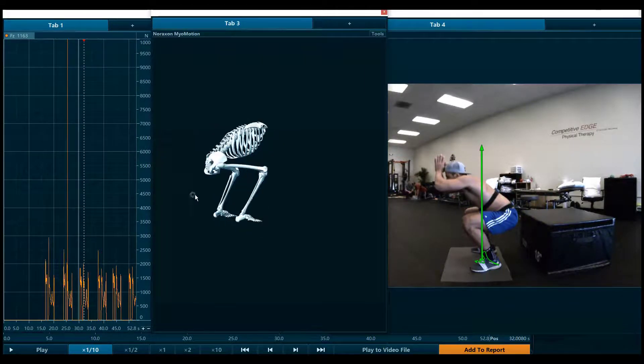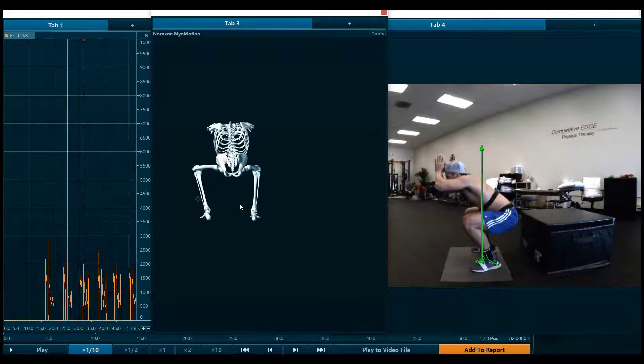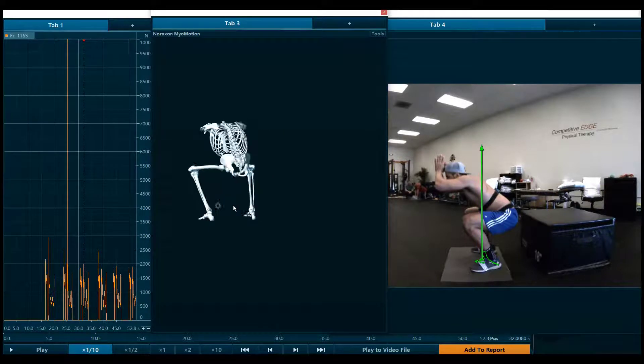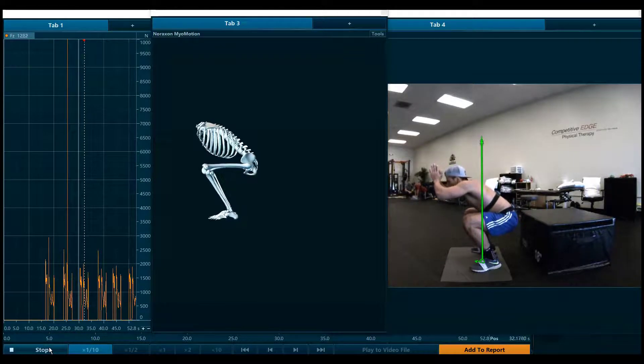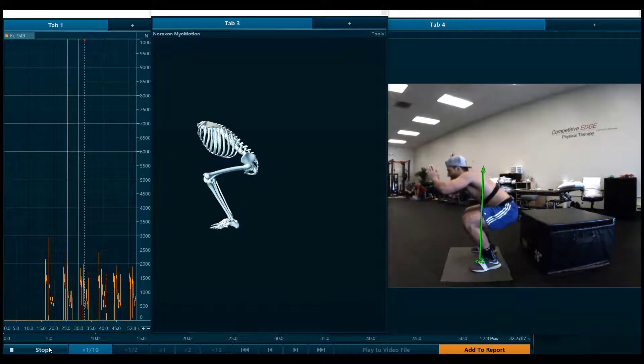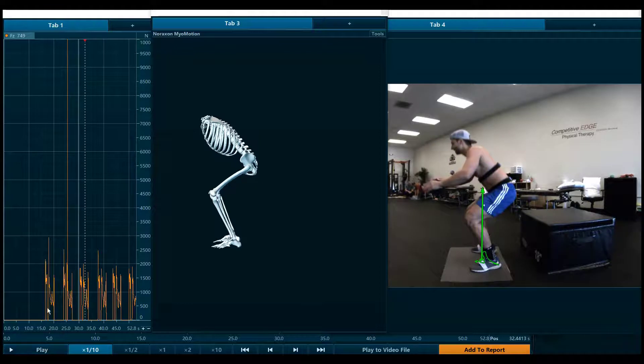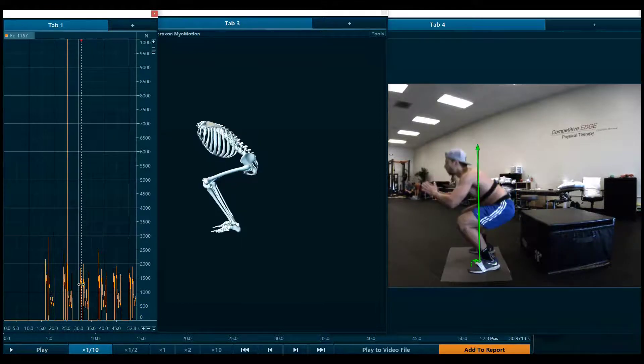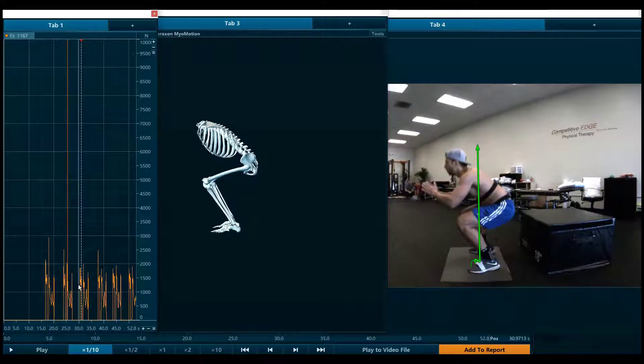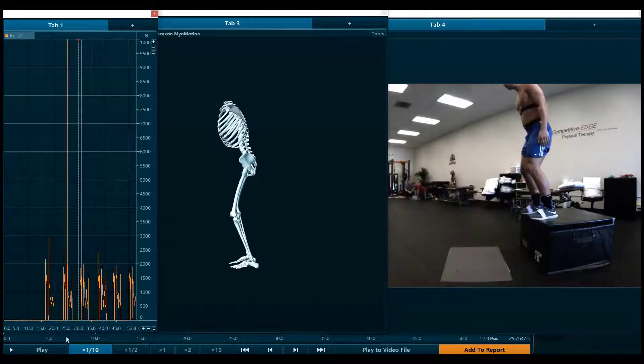As we spin the avatar around, you can see from every angle the proper alignment, the equidistance between the left and right leg, the proper trunk lean forward and the proper hip hinge behind the body. This is an excellent drop jump compared to the first round of testing.